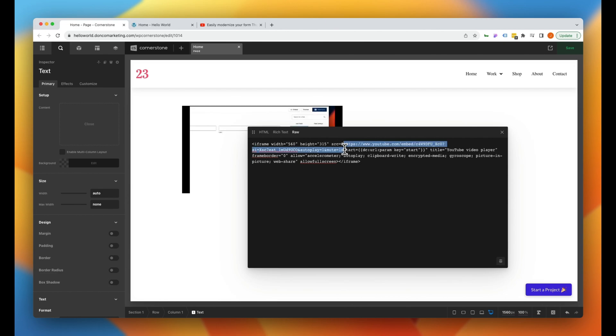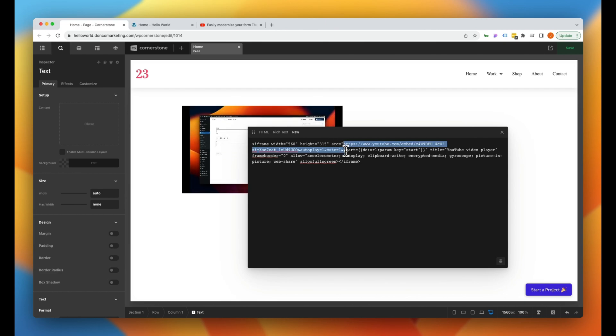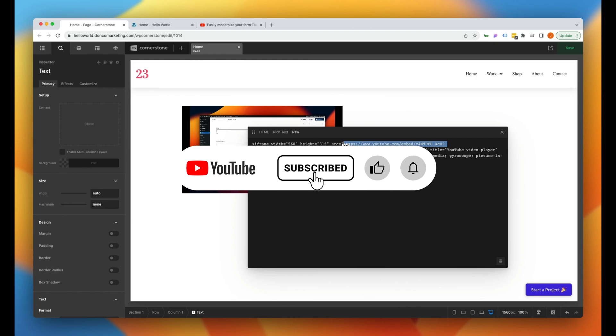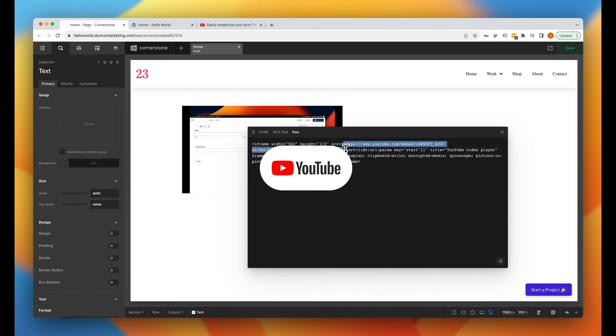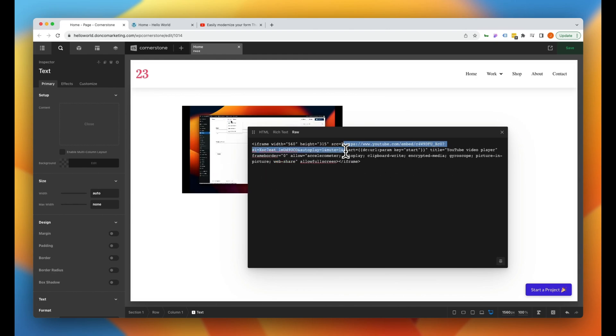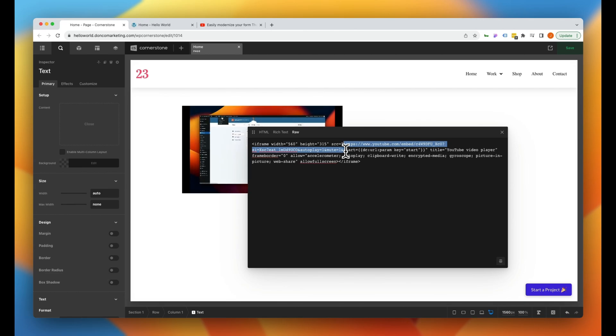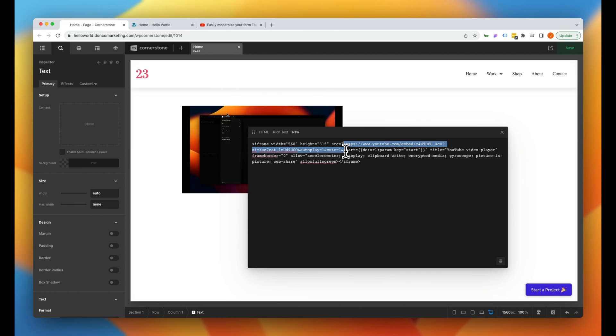So as you can see there is a lot of power in adding parameters to the source URL in your YouTube iframe embed codes. As always, if you found this video useful don't forget to give it a thumbs up and subscribe to this channel. I look forward to seeing the things that you guys are working on and I will see you guys in the next video. Peace.